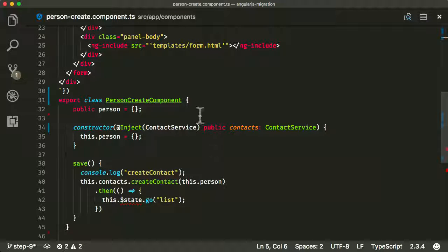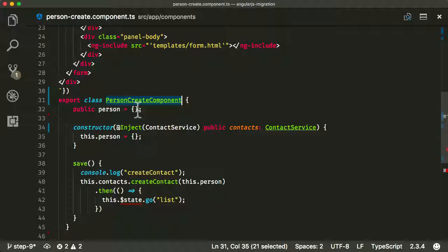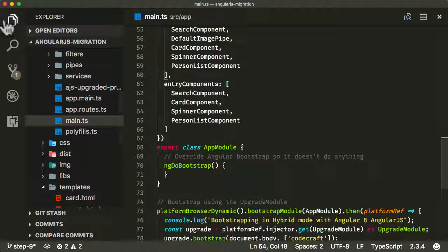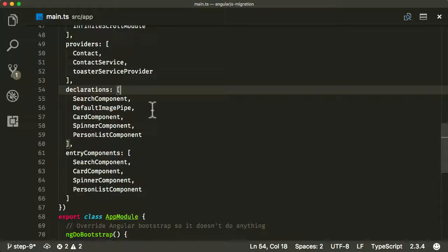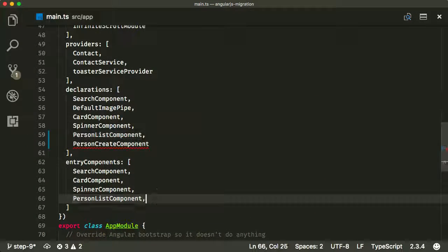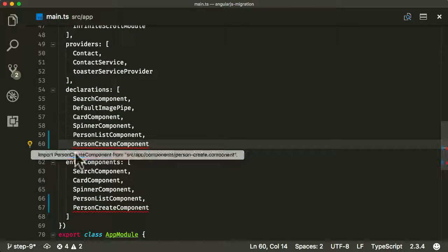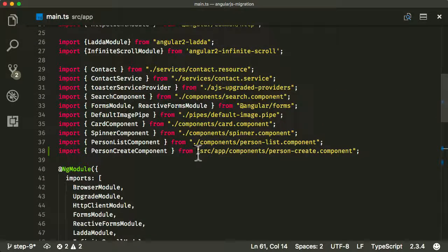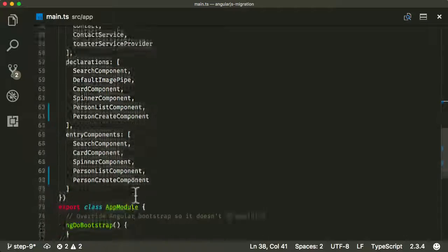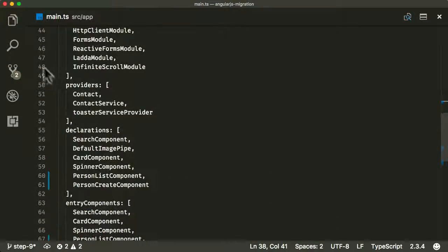We've created the component — what do we need to do next? We need to go into our NgModule and add the person create component to both our declarations and entry components.